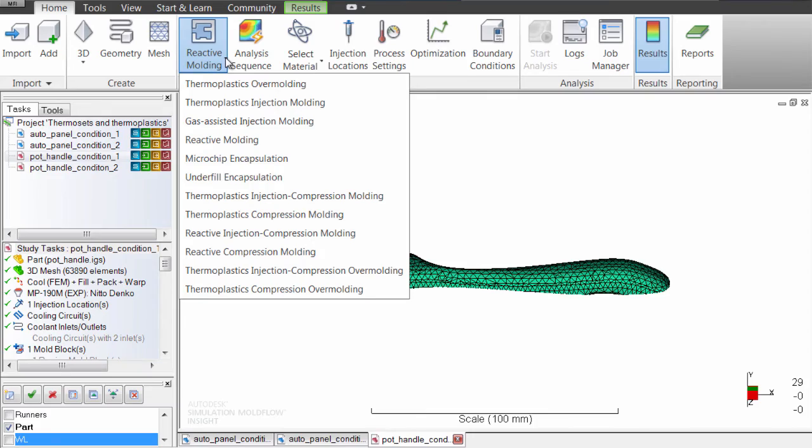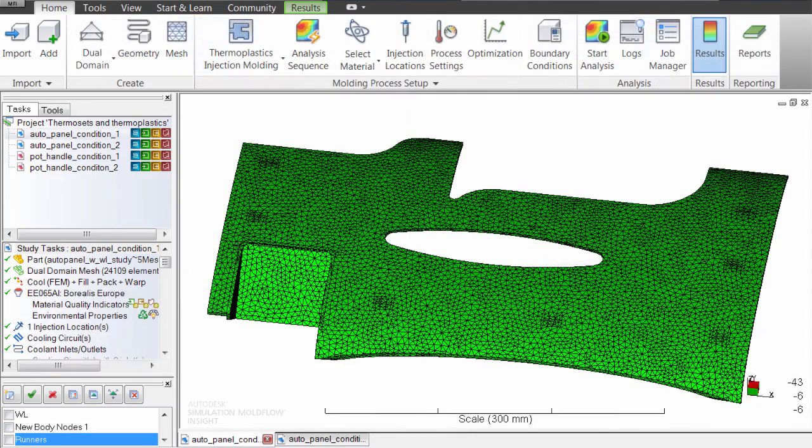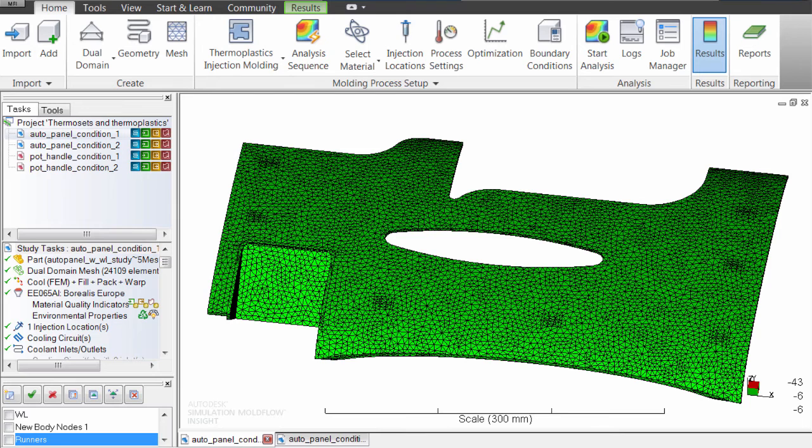Different options are available with different mesh types. This car panel is a good candidate for a thermoplastic material, since it needs to be strong and durable, and won't encounter high temperatures. Insight can help you determine the best molding conditions to minimize warpage.